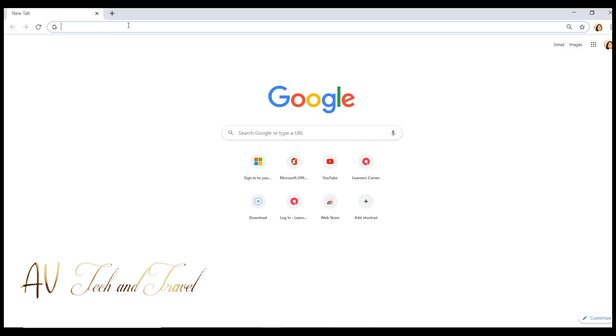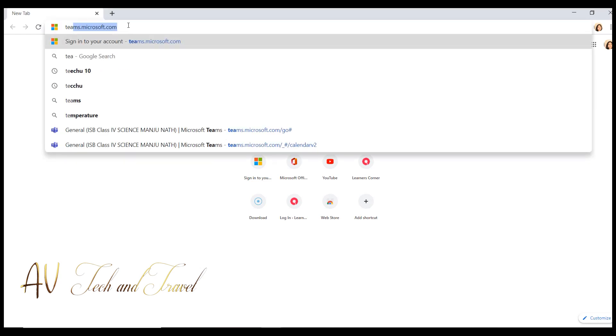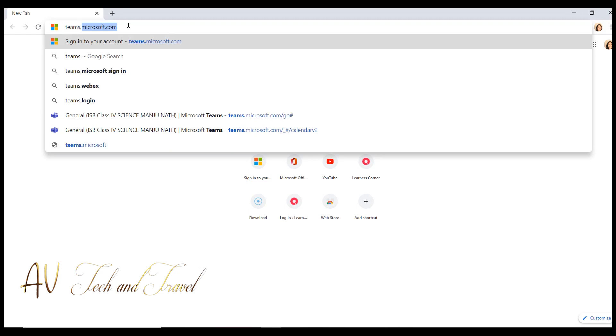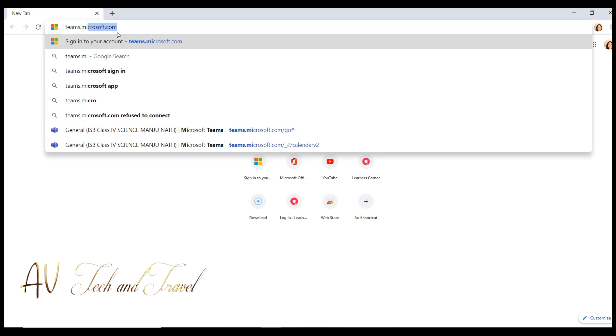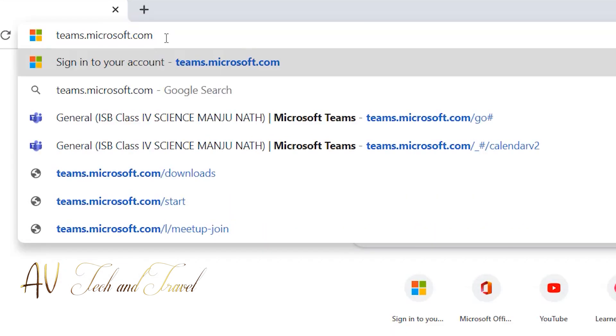Let's see how to verify your mobile number so that you can reset your password next time by yourself. Open the internet browser and type teams.microsoft.com.